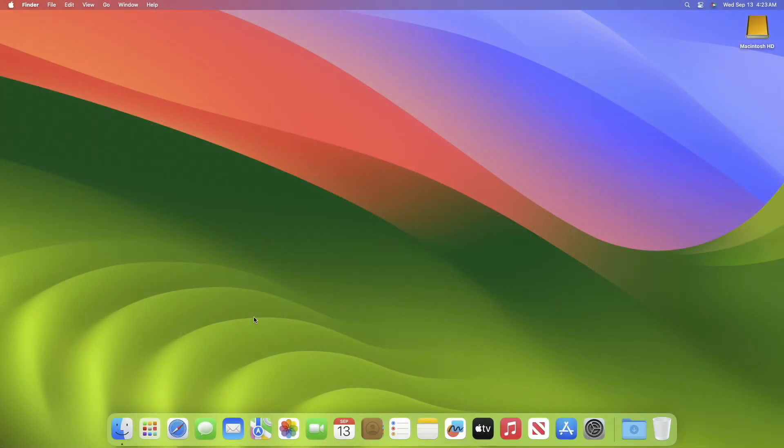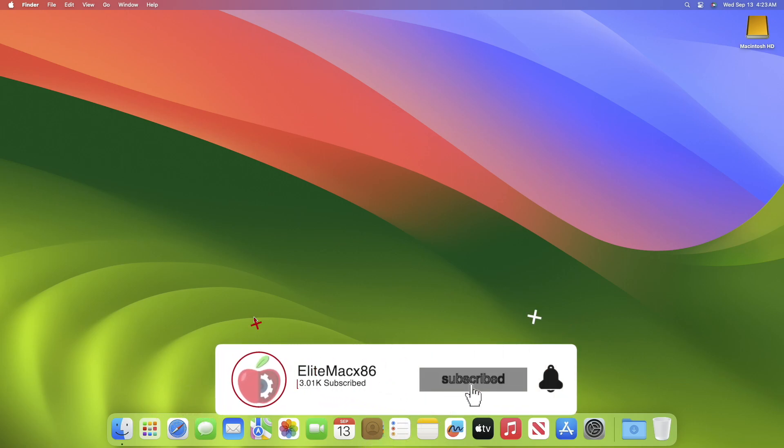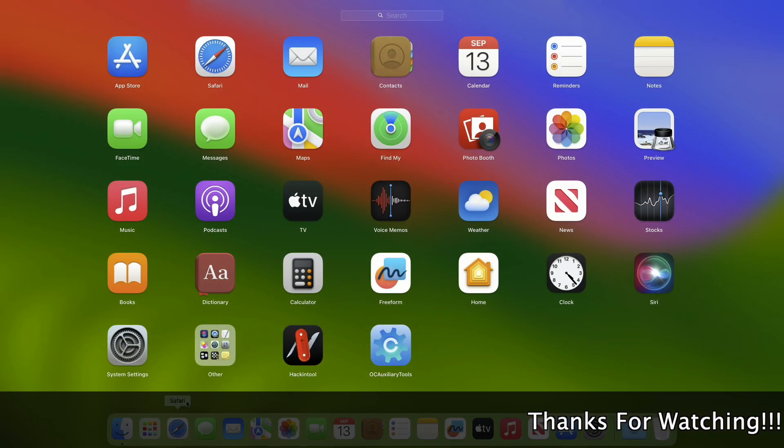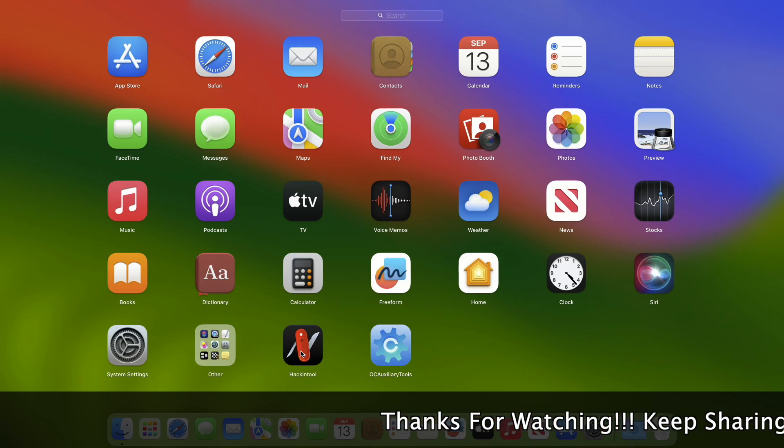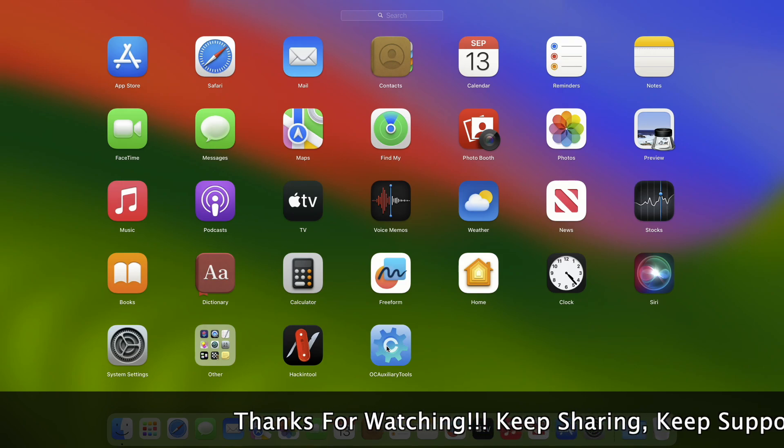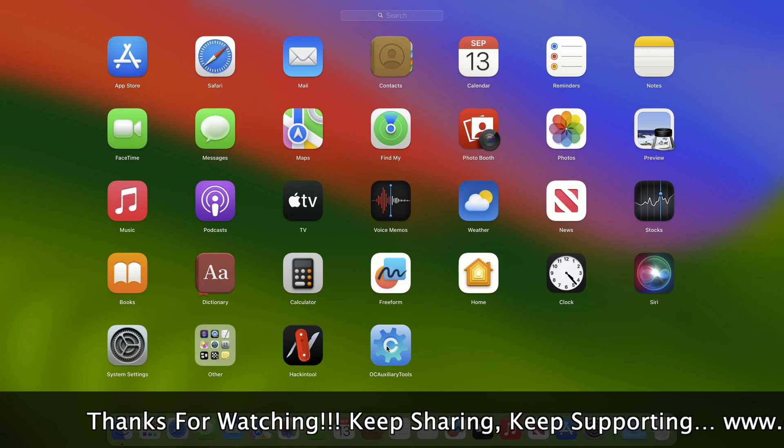Hey guys, welcome back to the channel. Today in this video, I'm going to show how to update OpenCore to the latest version. Before starting, if you haven't subscribed to our channel, then please go and subscribe to stay connected for the latest updates. To update OpenCore to the latest version, you'll need HackinTool to check if there's any new version of OpenCore available and OC Auxiliary Tool for updating the OpenCore.